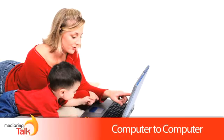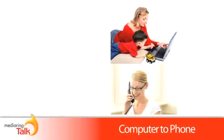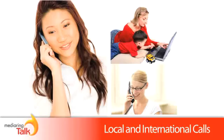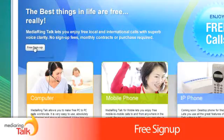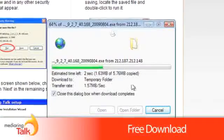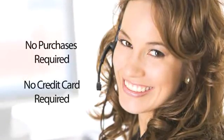You can call other Media Ring users, as well as regular landlines and mobile phone numbers too. Sign up is free, download is free, no contract, no purchase is required.